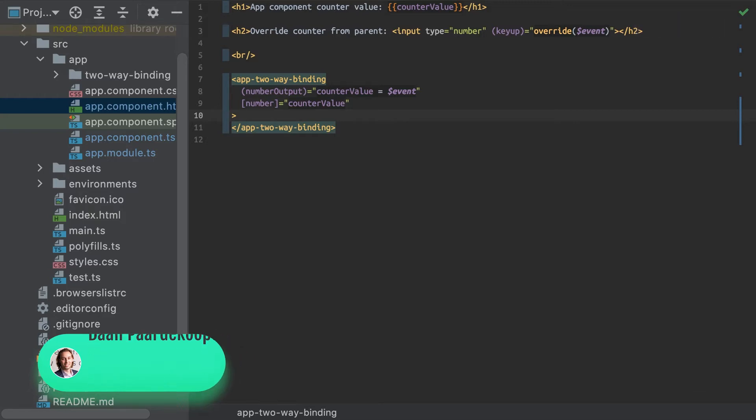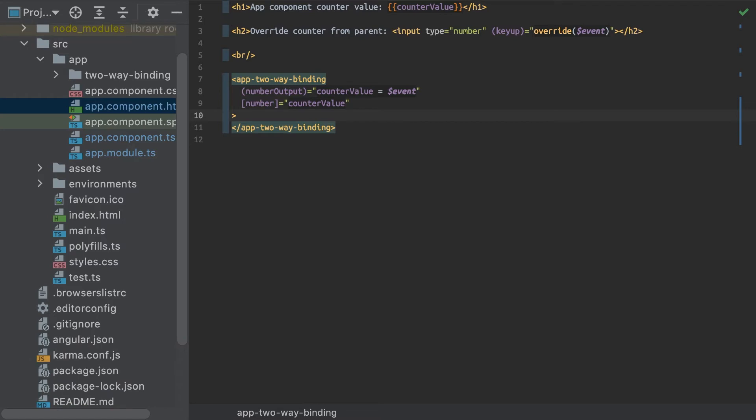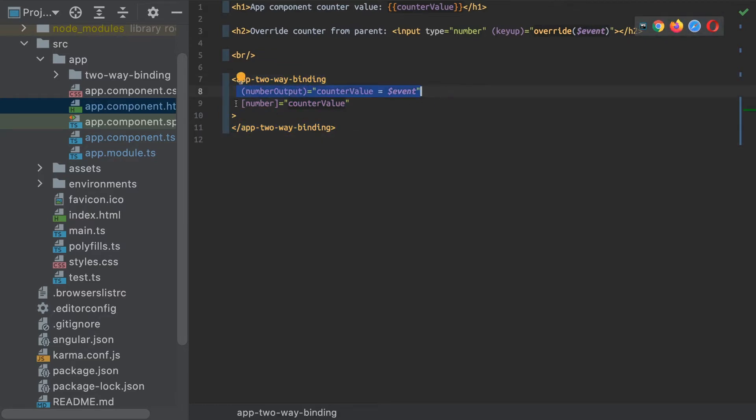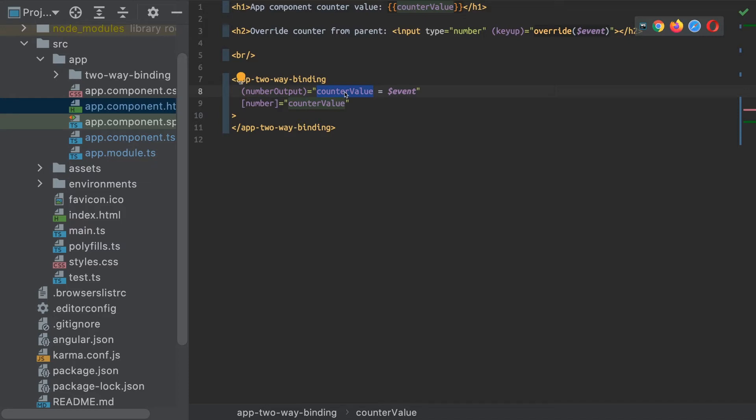So basically something similar to ng-model. So what I have here is a simple counter component called two-way binding. And at the moment, I simply have an event handler, an output called number output, which is setting the counter value property of my parent here to the event value.